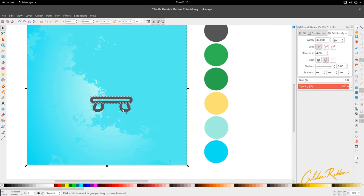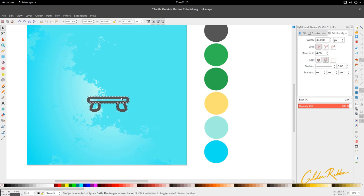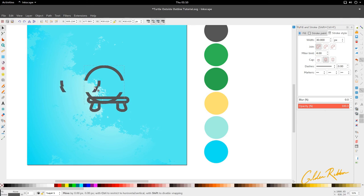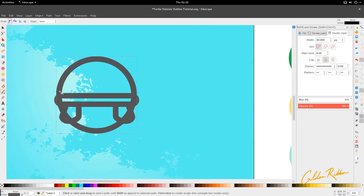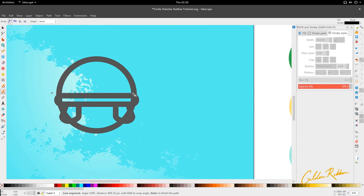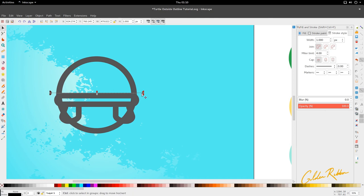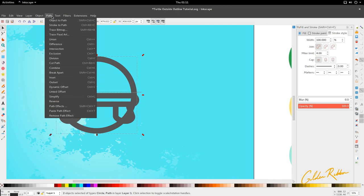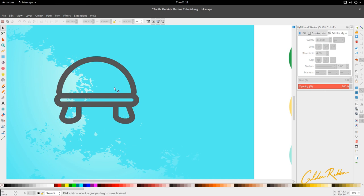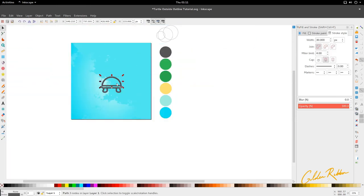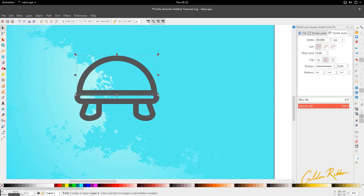Now we can move into the dome or the shell. We're going to draw a circle and scale it out, bringing it to about here. Press B or go to Bezier, click and hold Ctrl for a straight line right across the dome. Then go to Path > Cut Path — similar to what we did for the feet — bring it down slightly, and we have our dome.